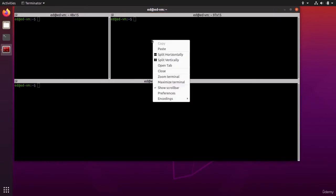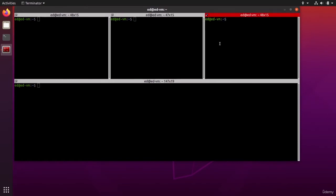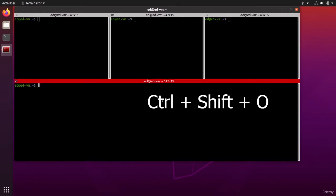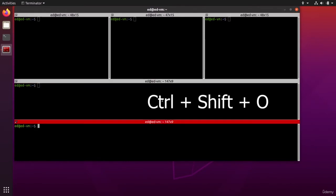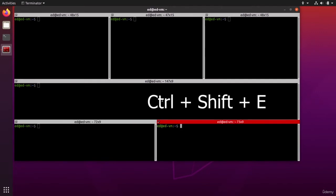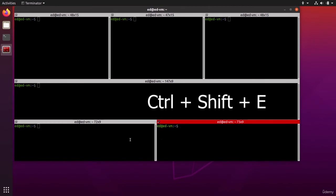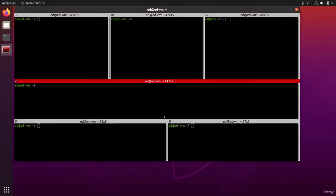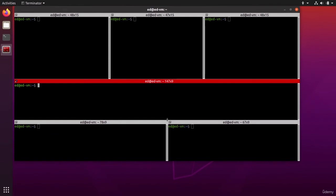I can do right click split vertically to have more, and I can add as many as I want. The shortcut for that is Control+Shift+O to split horizontally and Control+Shift+E to split vertically.